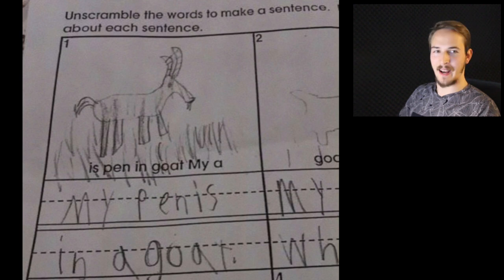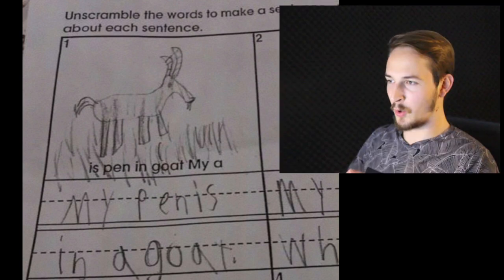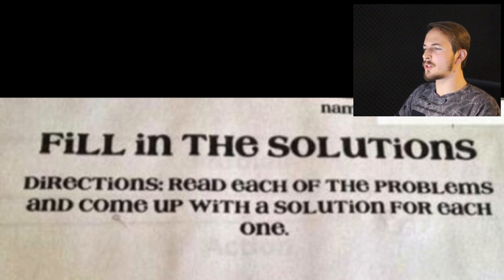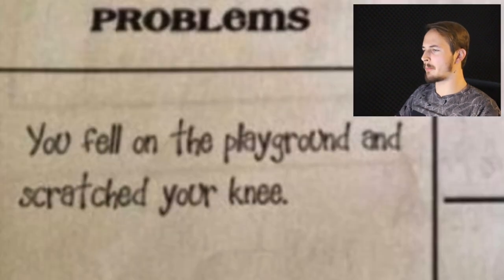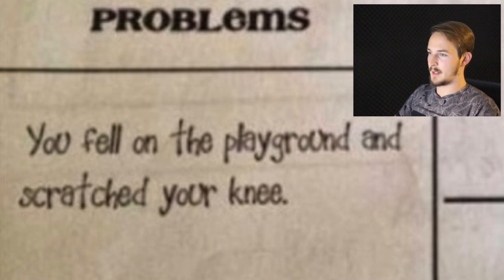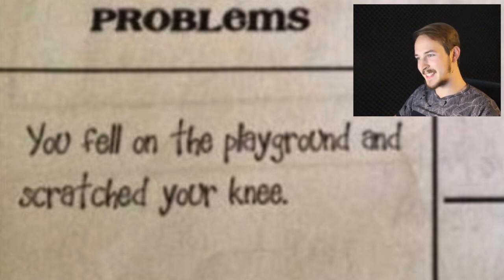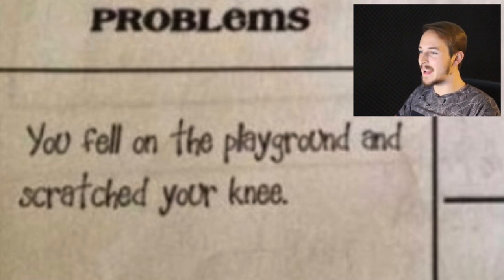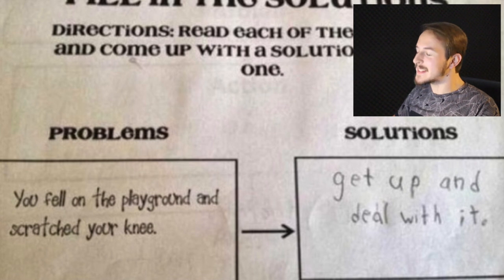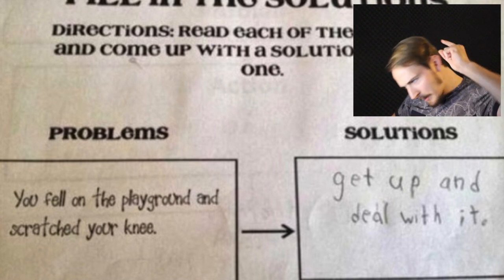Even if 'my pen is in a goat' — that's strange, man. Fill in the solutions: we have a problem called 'you fell on the playground and scratched your knee,' and this kid wrote the solution: get up and deal with it. Just little Timmy, get up, deal with it.